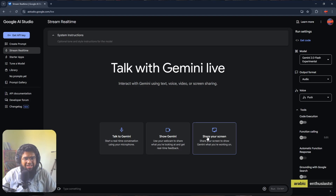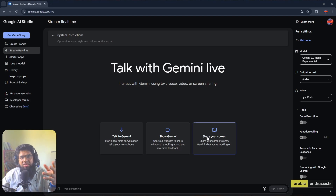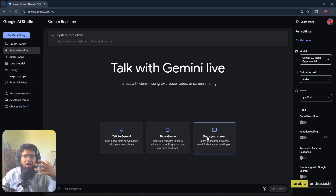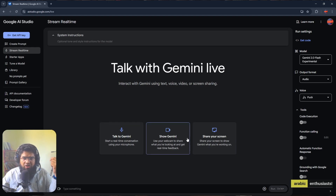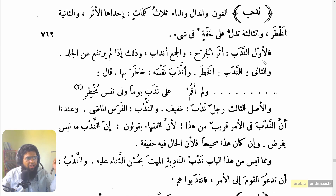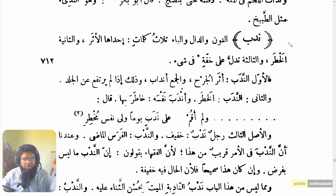On the website, click 'Stream real-time,' then click 'Share your screen,' and select your PDF. I'll show it in two ways — one in PDF, and the other in Shamila, where you can try to translate or ask how to use the software. So click 'Share your screen' and then select the PDF.